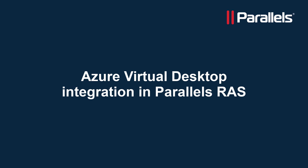This video is part of our Parallels Tech Byte series. In this video we'll demonstrate the integration between Parallels RAS and Microsoft Azure Virtual Desktop.